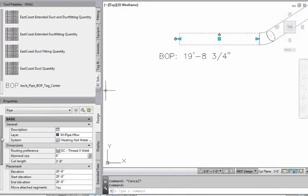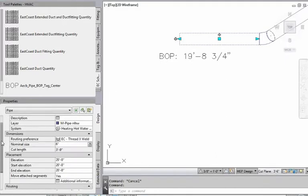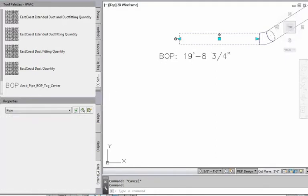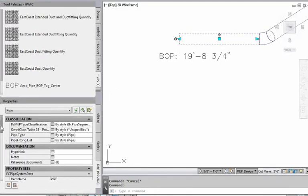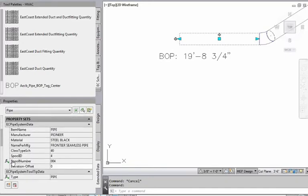And in the properties palette now, you're going to see here where you've got extended data. You've got down here offset elevation, elevation offset. So I'm going to enter three foot in the elevation offset, 36.